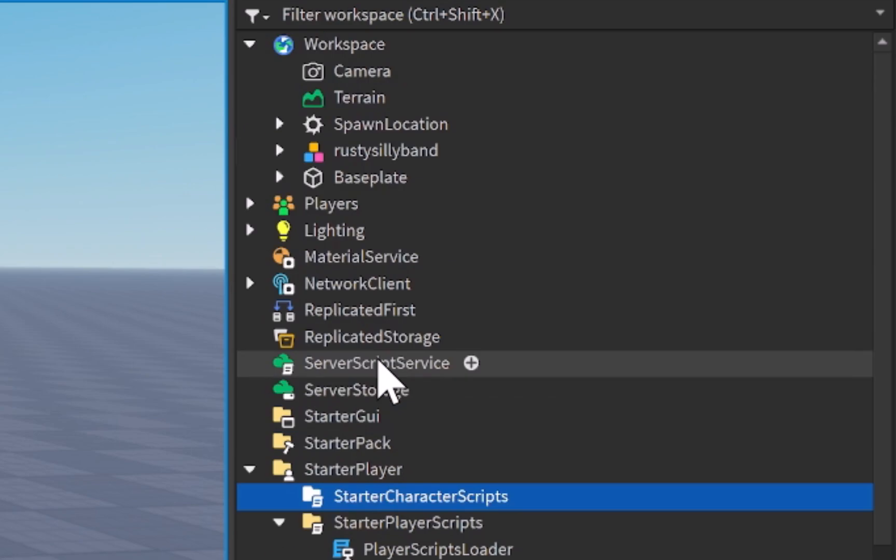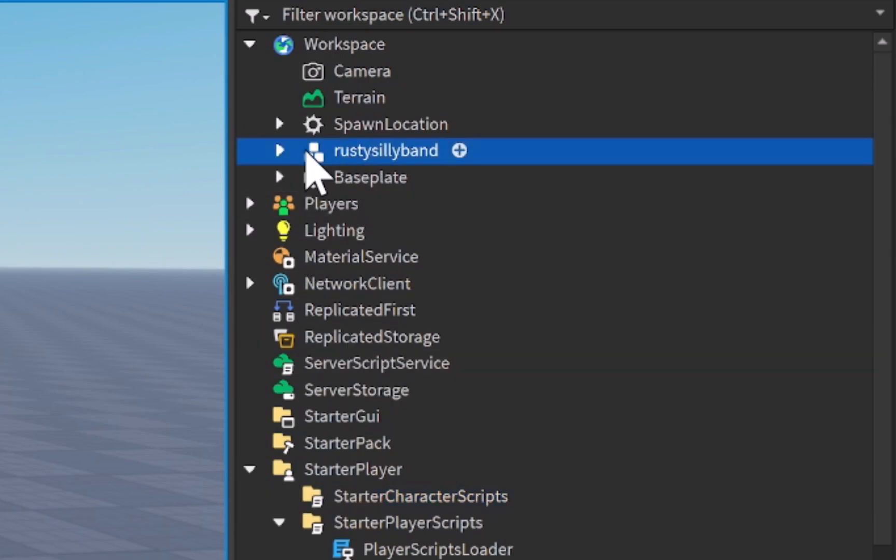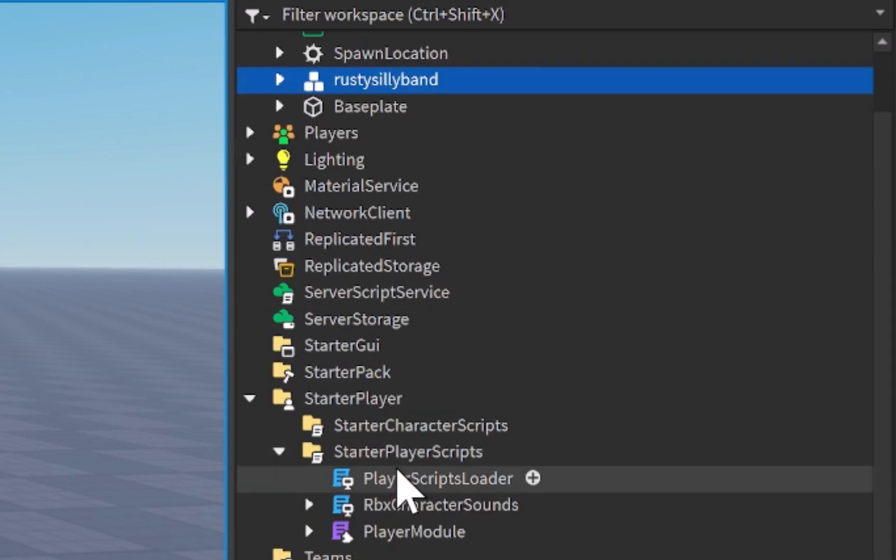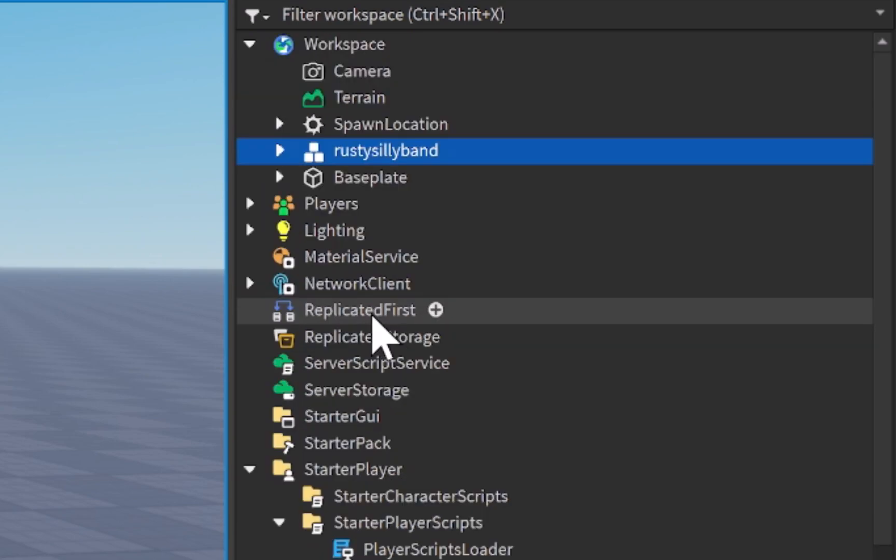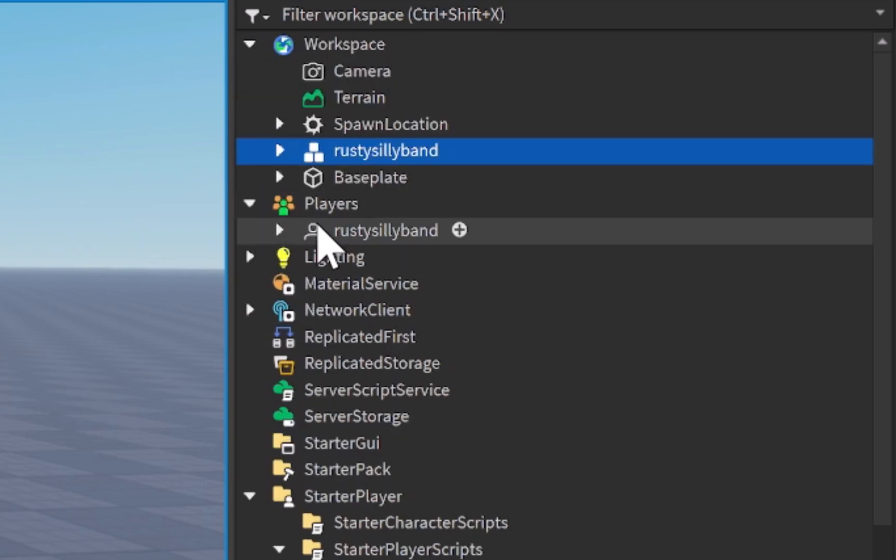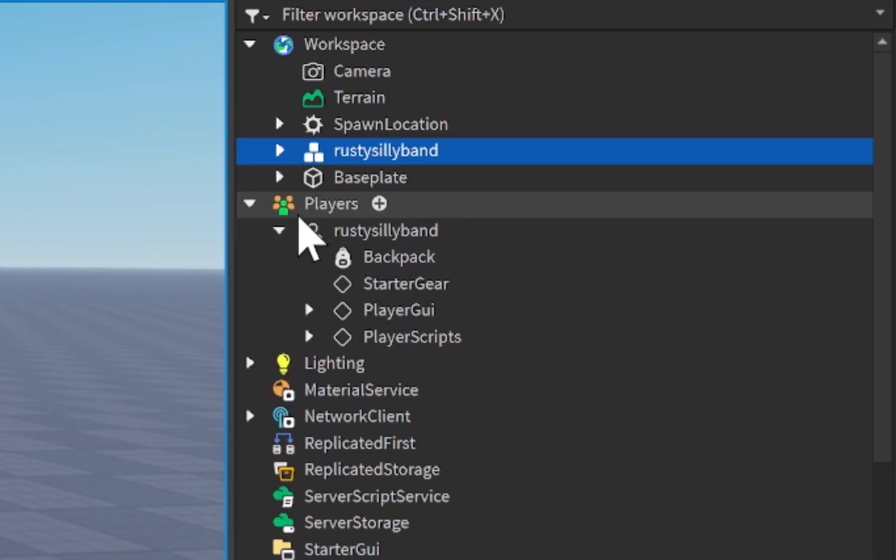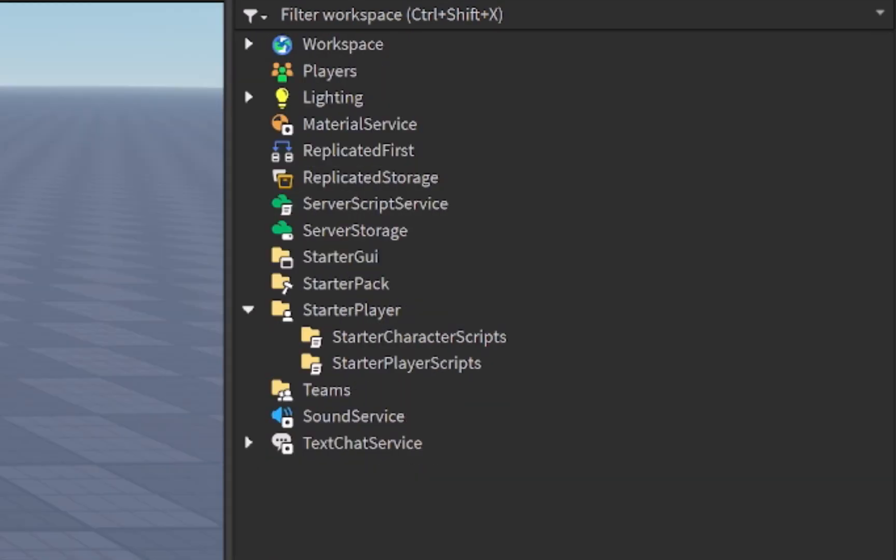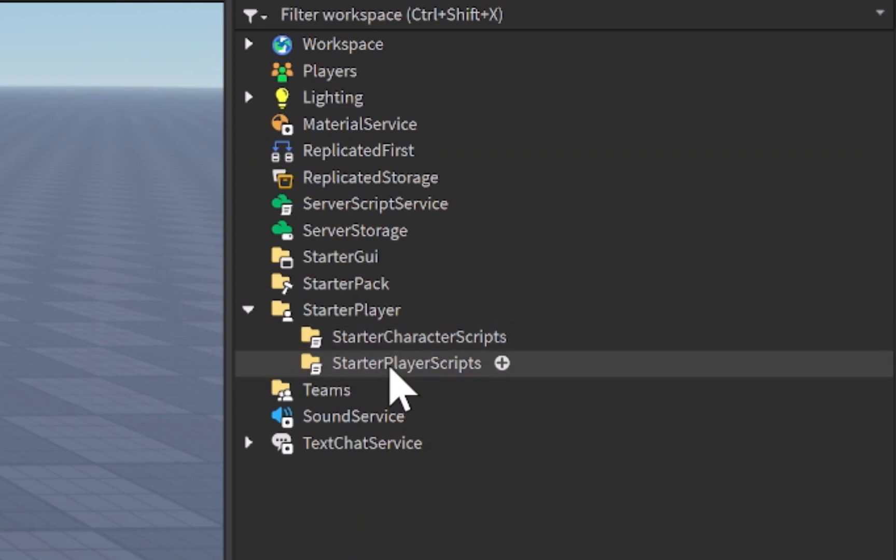So the starter character scripts will go inside of the player's character or their model inside of the workspace, whereas starter player scripts will go into the player's service inside of there. For the most part, you're really only going to be needing to use a specific one once you get into more advanced scripting.